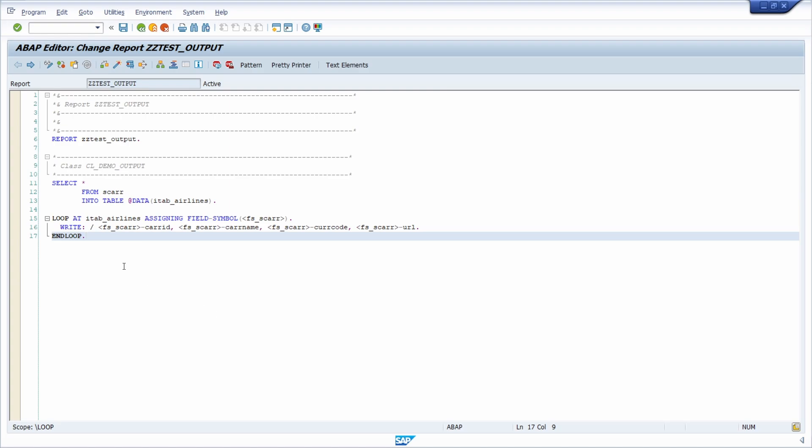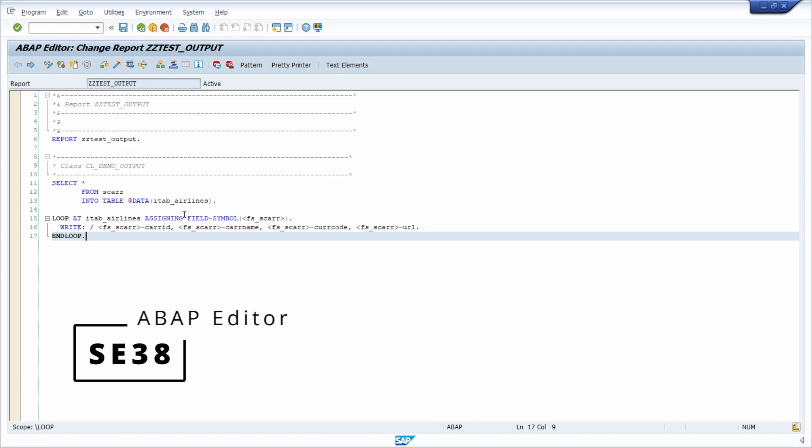Welcome to this video. In this video, I would like to talk about a great possibility to output your data. Here, I have opened up the ABAP editor, transaction code SE38.